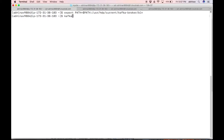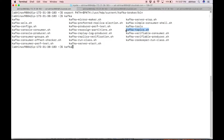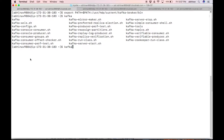As you can see, kafka-topics.sh, kafka-console-producer.sh, and kafka-console-consumer.sh are now available. kafka-topics.sh provides options to create, delete, and list topics. Let us create a topic with your CloudX Lab username.